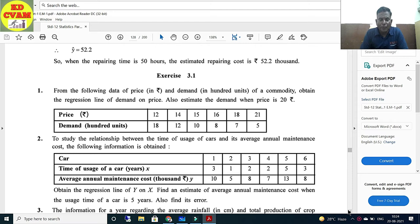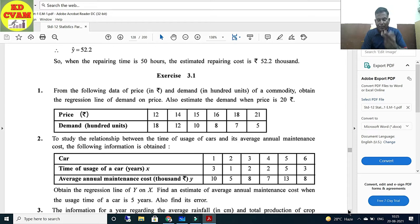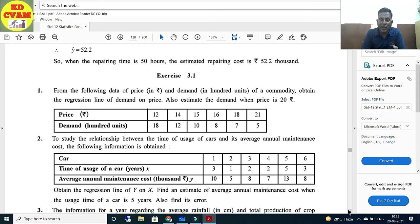From the following data of price in rupees and demand in 100 units of a commodity, obtain the regression line of demand on price. Also estimate the demand when the price is 20. Two questions are asked here. First, obtain the regression line of demand on price - there are two variables: price and demand. Price is independent (x) and demand is dependent (y). So we have to find y, and then also estimate demand when price is 20. An x variable of 20 rupees is given and we have to find y - this is what linear regression is about.